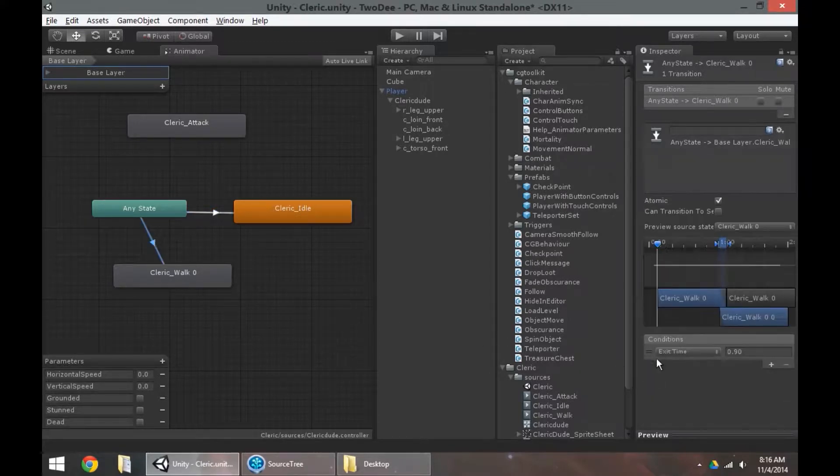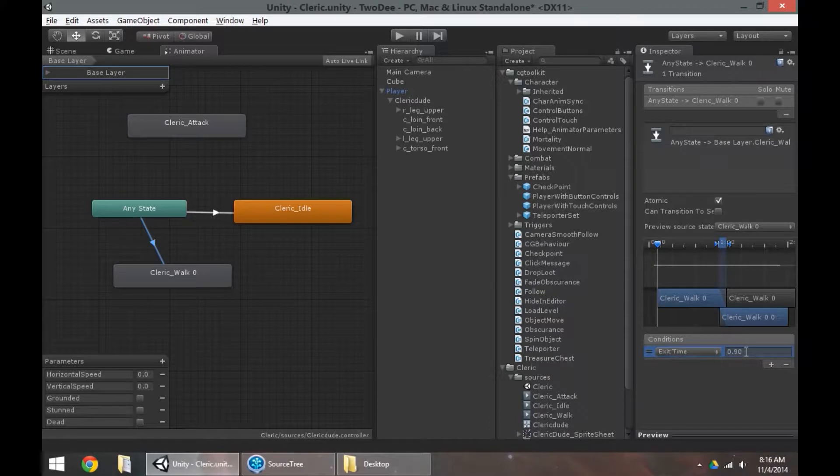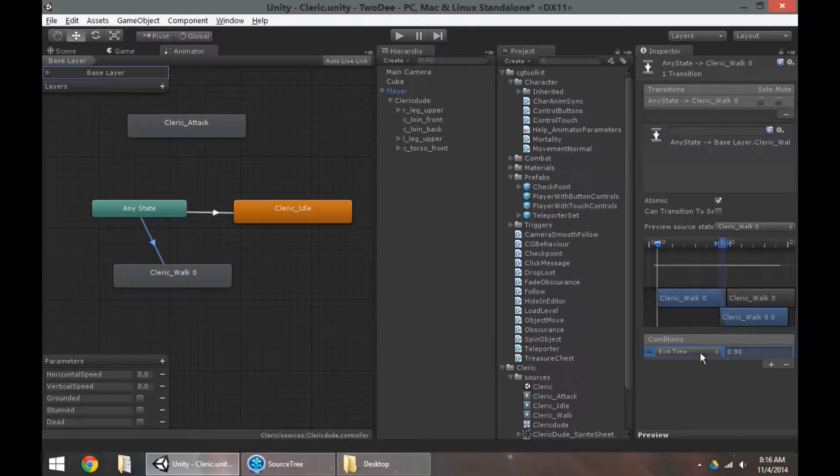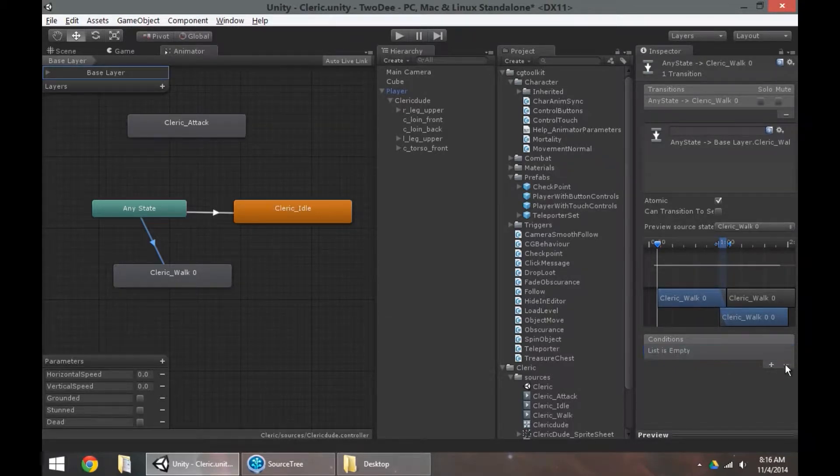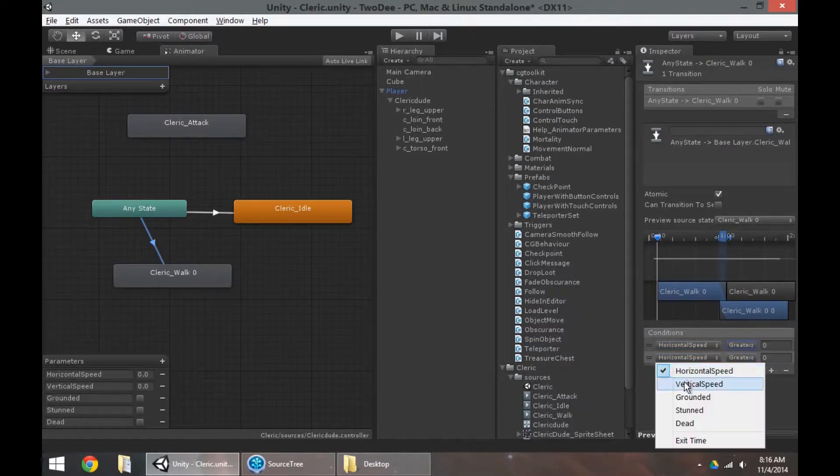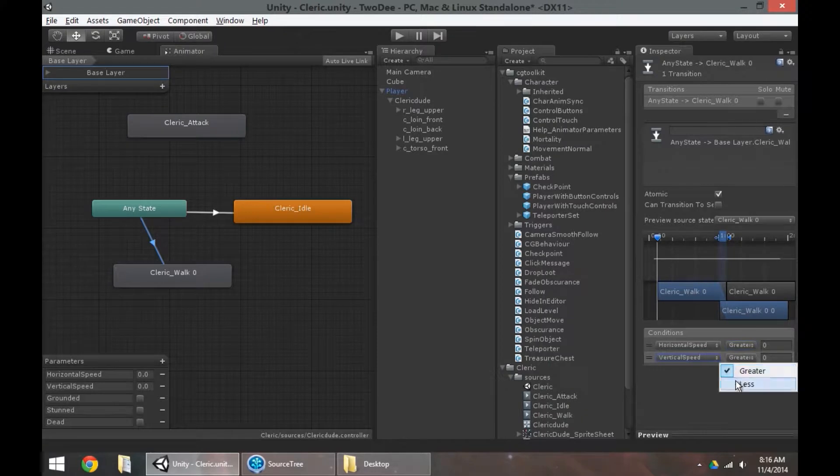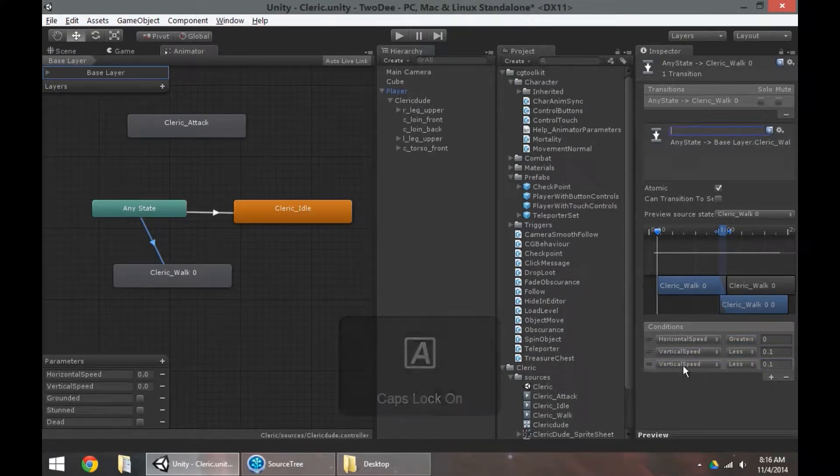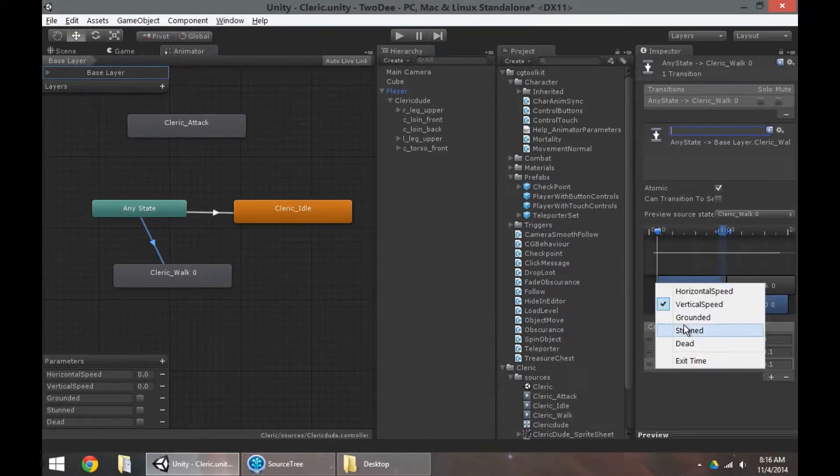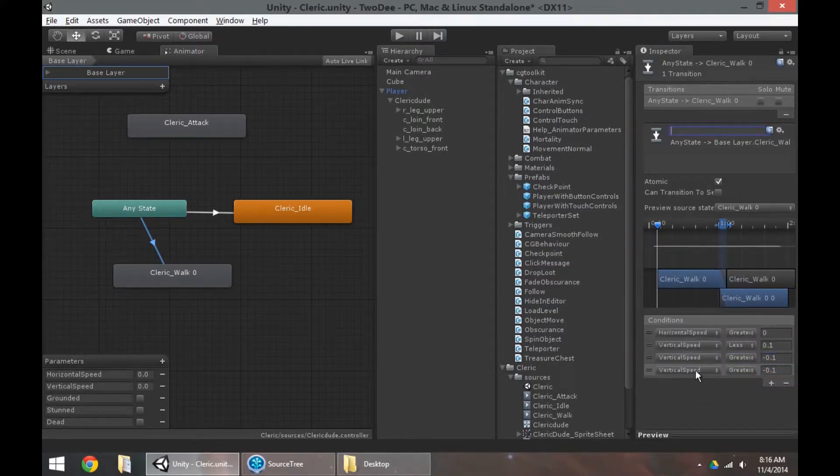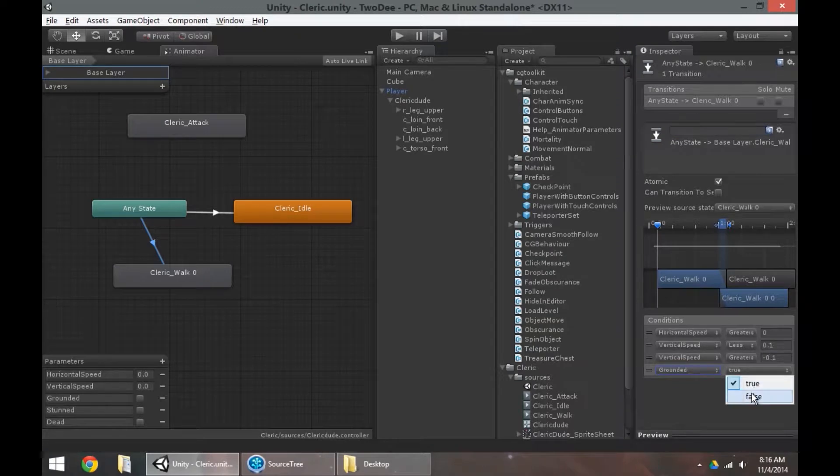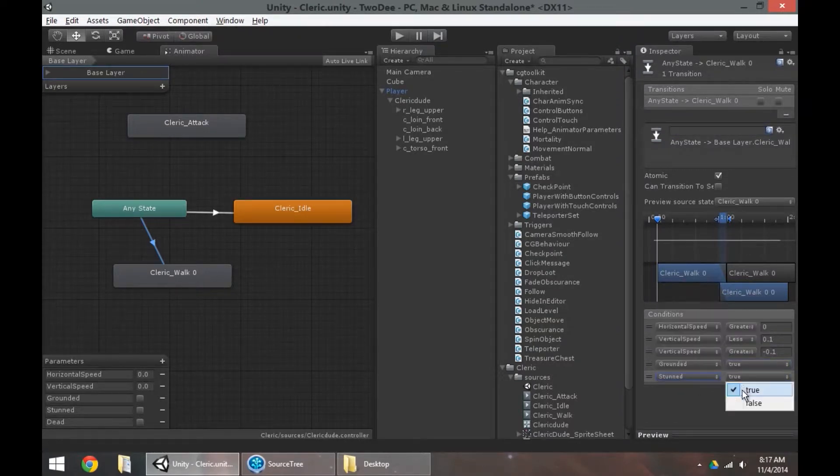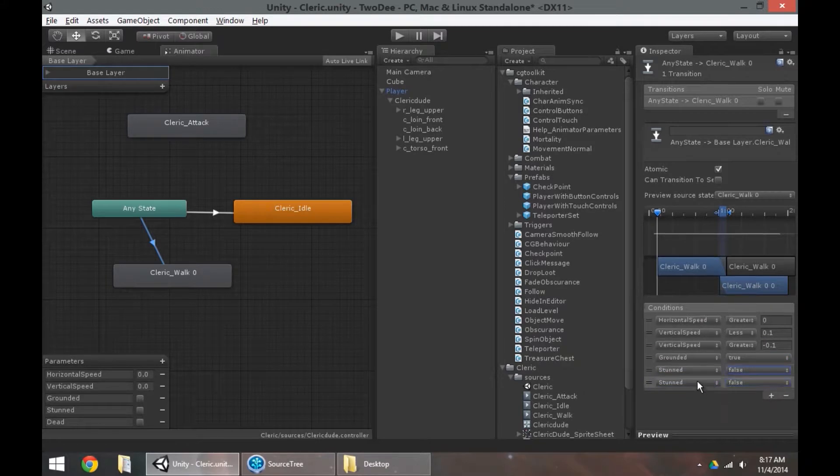So now looking over to walk, likewise, if I'm playing idle currently, and then I press the walk button, I don't want the idle animation to finish a loop before going into the walk animation. I want to get that animation right away. So I'm going to get rid of that exit time. I'm going to add horizontal speed greater than 0, vertical speed, likewise, less than 0.1, and another vertical speed greater than negative 0.1. And the rest is going to look pretty similar. So if grounded is true, if stunned is false, and if dead is false.